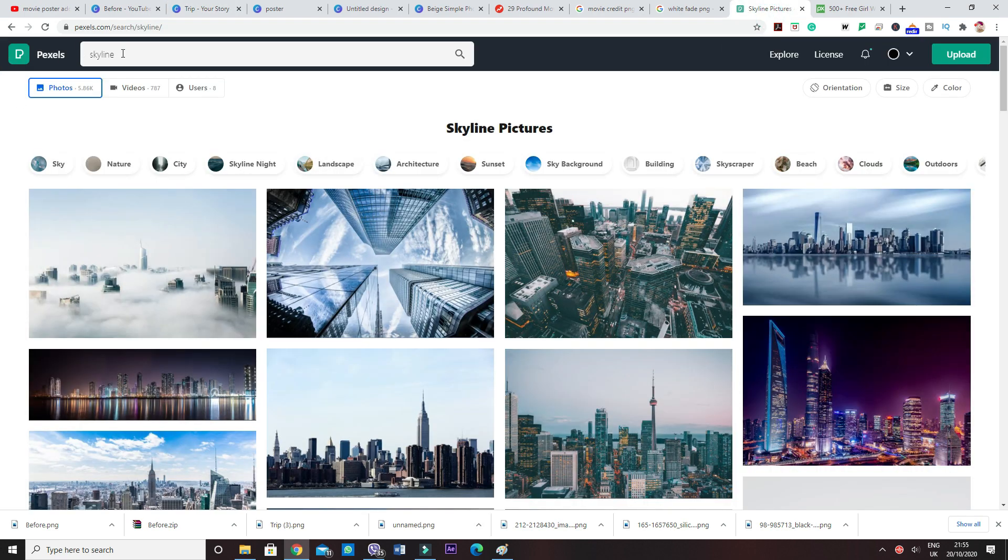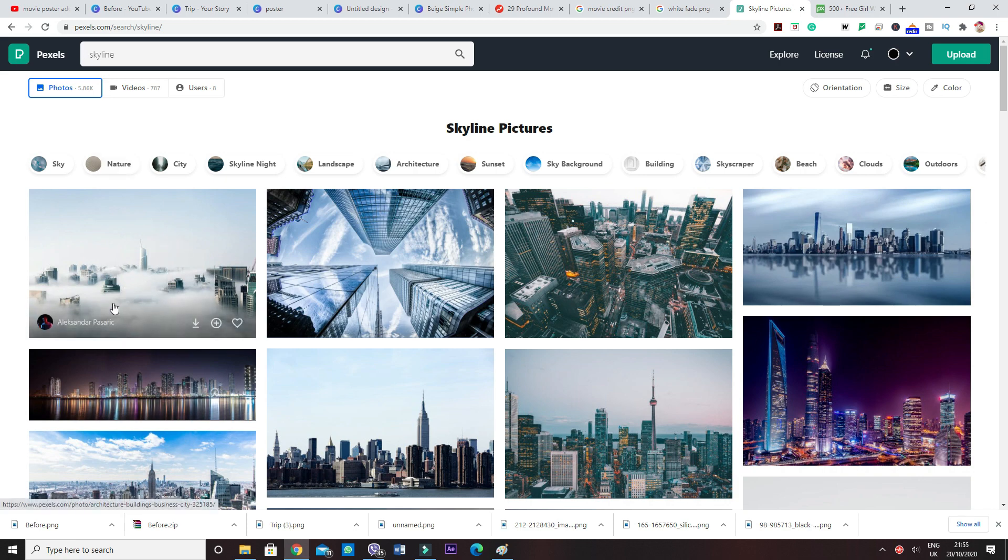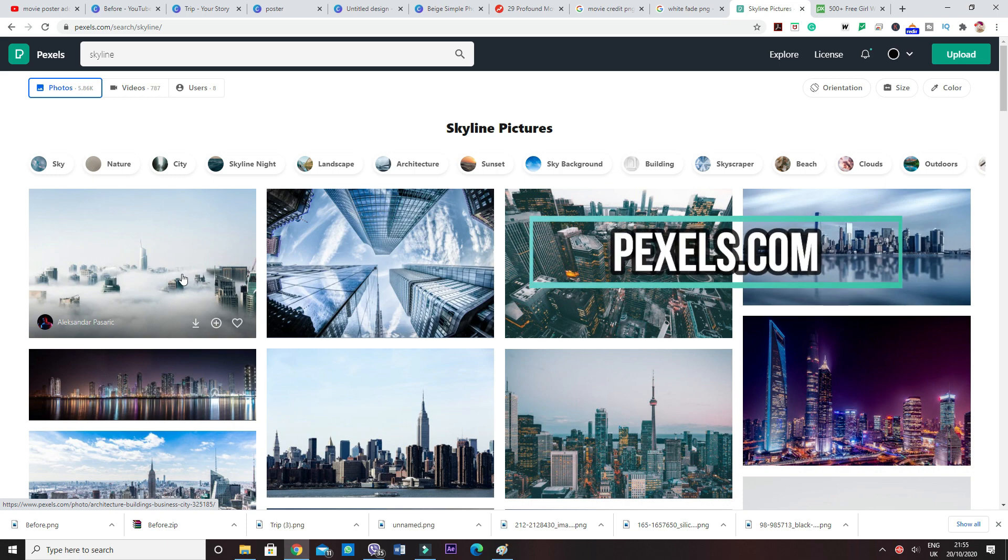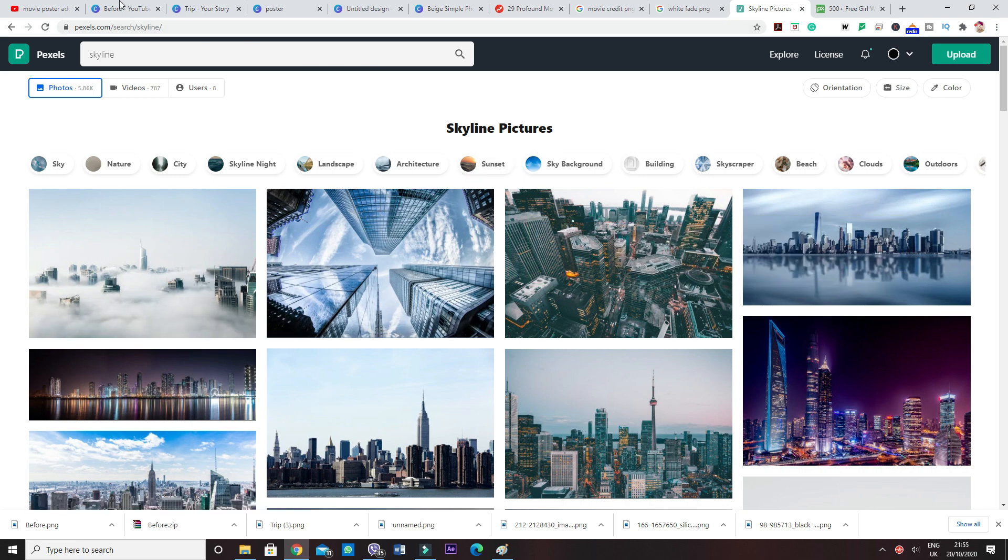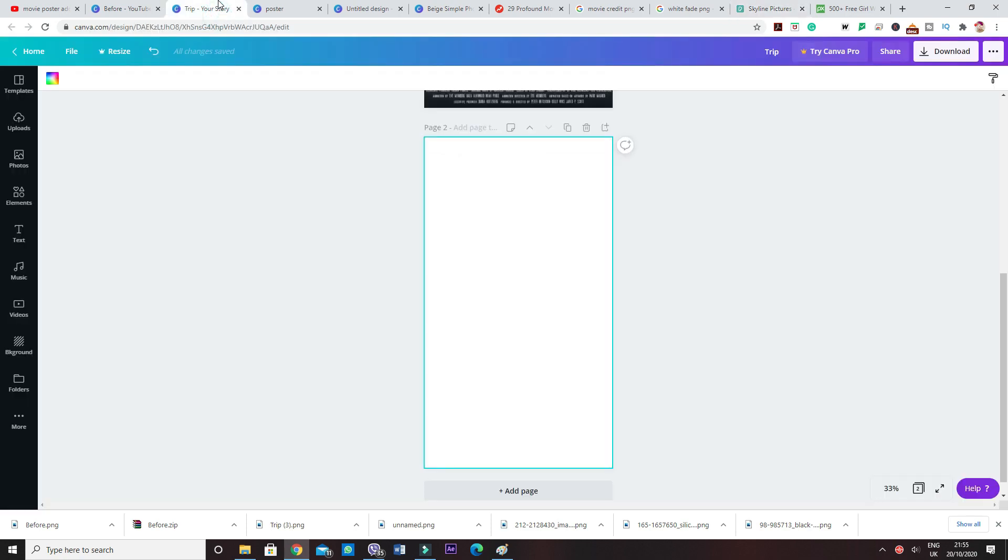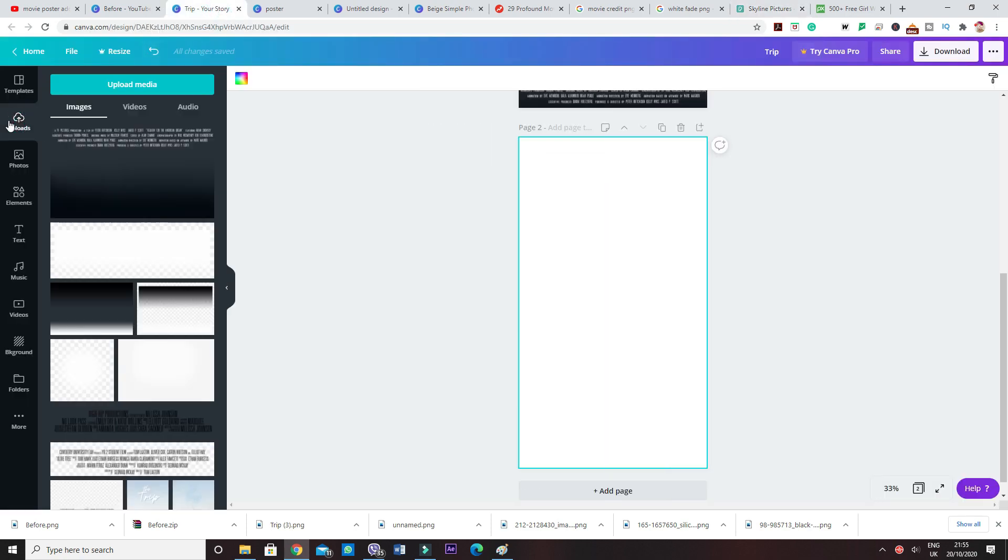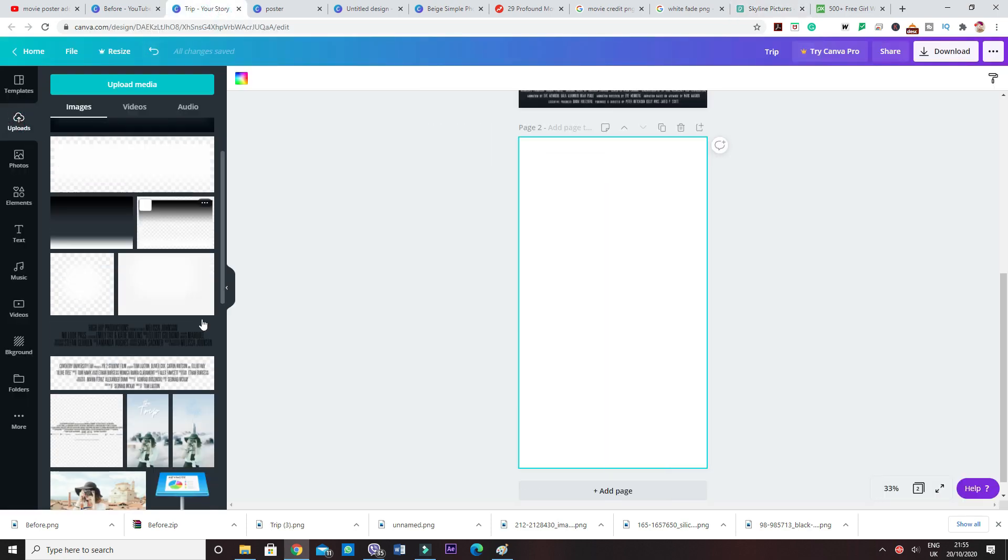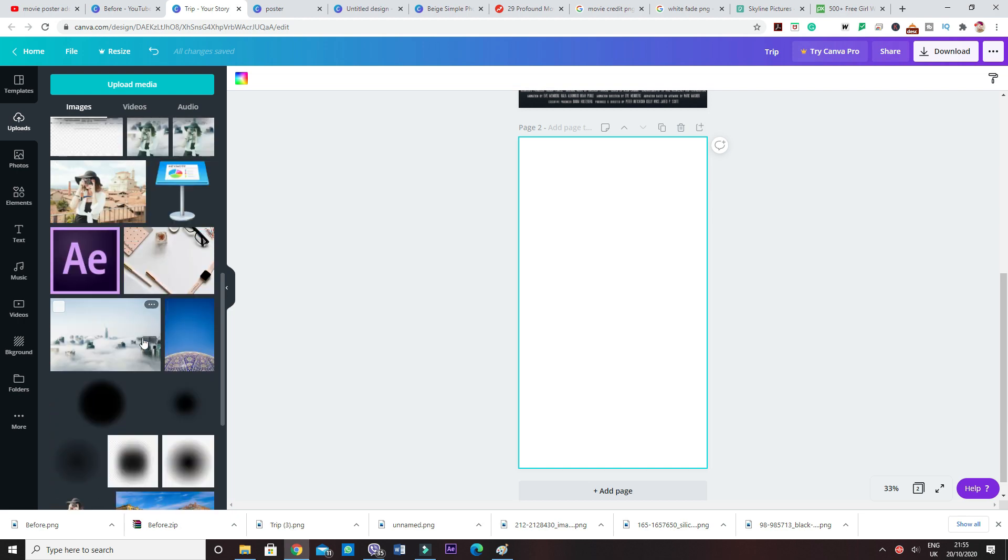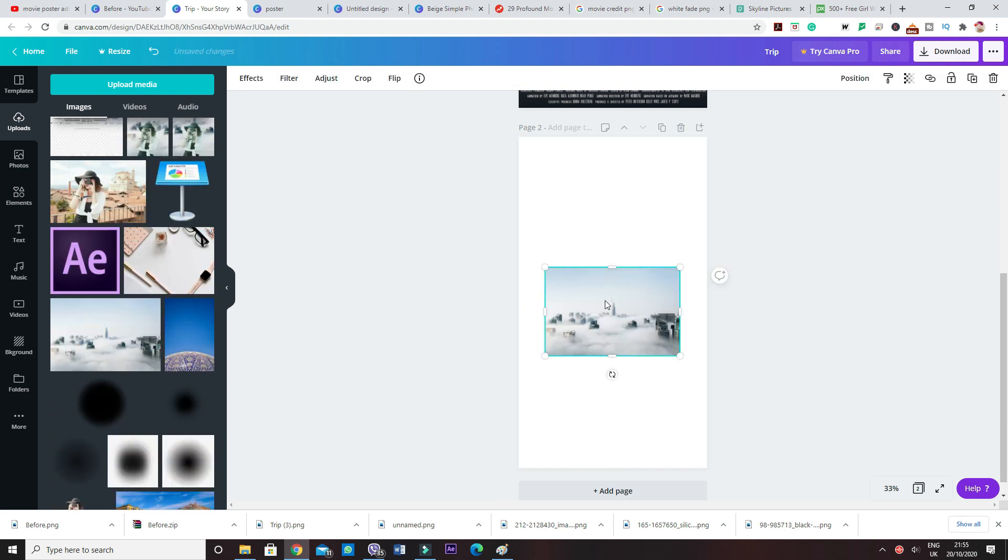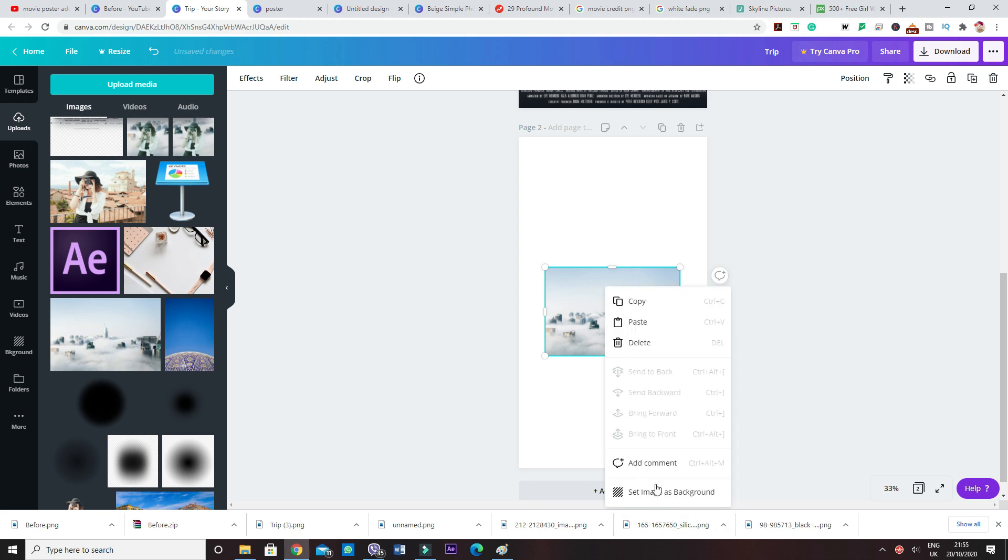First of all, we'll go ahead and get the background image. For the background image, I used a website called Pexels and I searched in here skyline. So this is the background I'm going to be using. I downloaded it and uploaded it onto Canva.